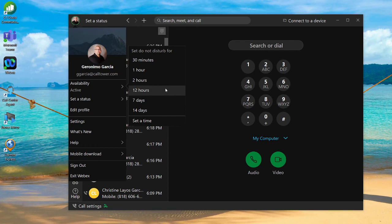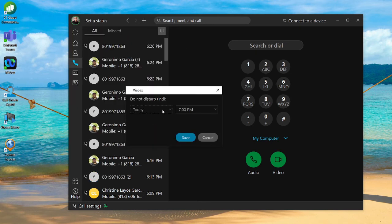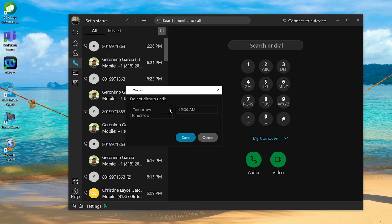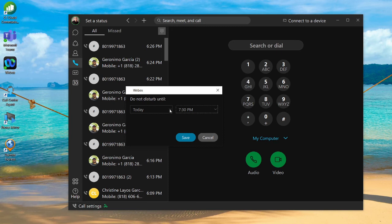By clicking on the arrow on the side, I'm going to have the ability to put myself in Do Not Disturb for a few options. By default, you have 30 minutes, one hour, two hours, or if you wanted to you can set time and say for today or even tomorrow. You can set a Do Not Disturb time and put in 730, and that will put you in Do Not Disturb until that time.